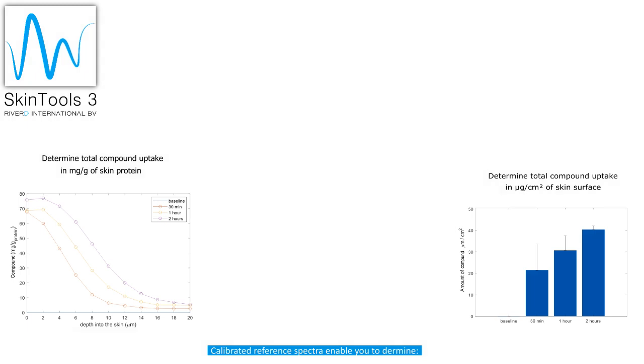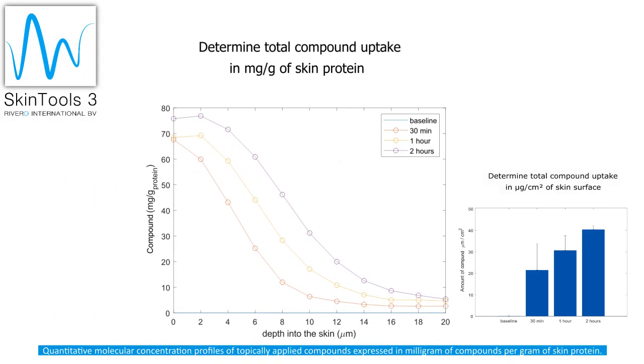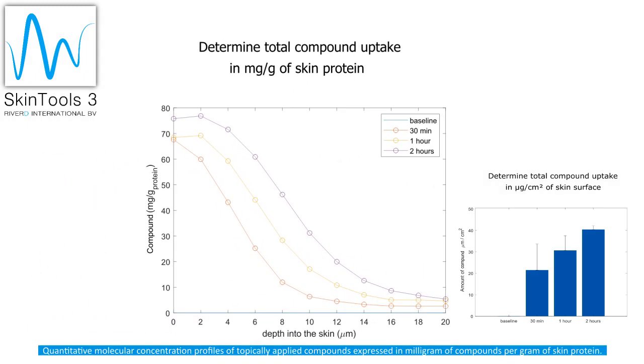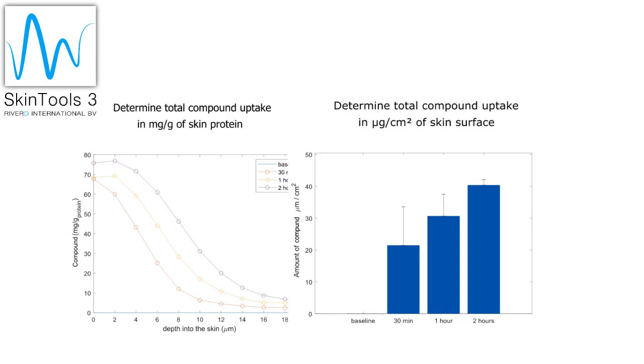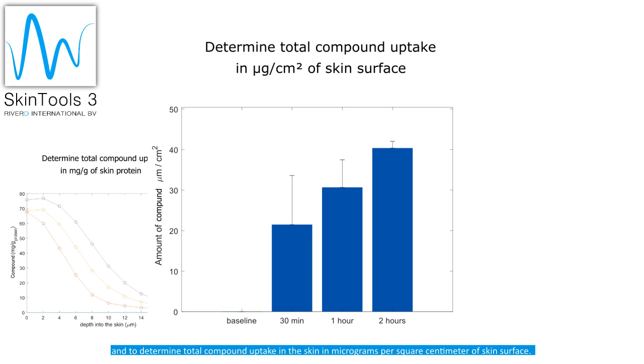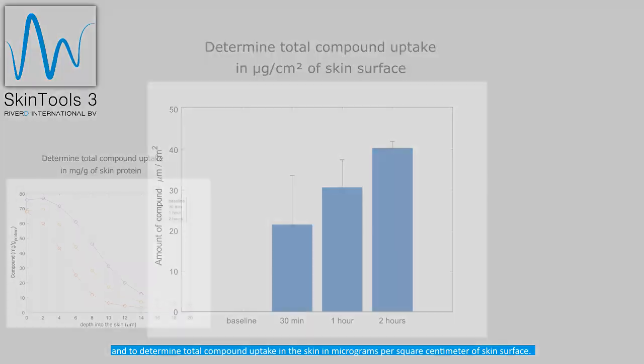Calibrated reference spectra enable you to determine quantitative molecular concentration profiles of topically applied compounds expressed in milligram of compounds per gram of skin protein and to determine total compound uptake in the skin in micrograms per square centimeter of skin surface.